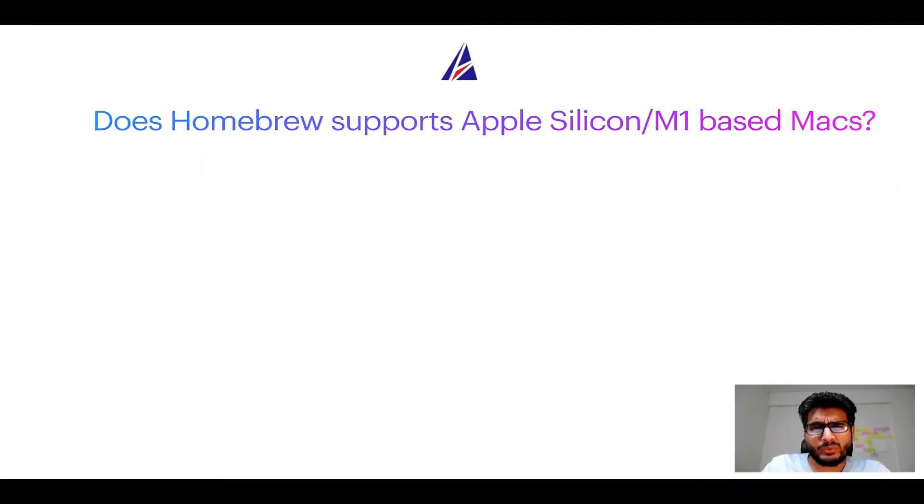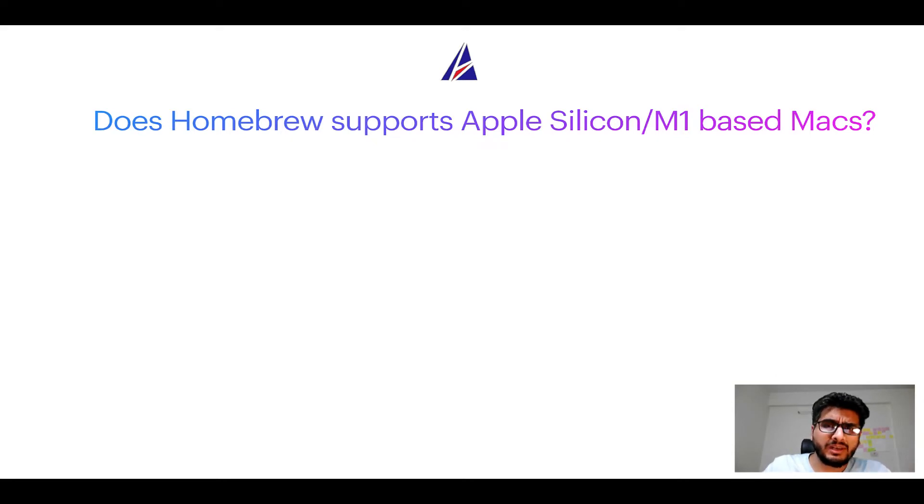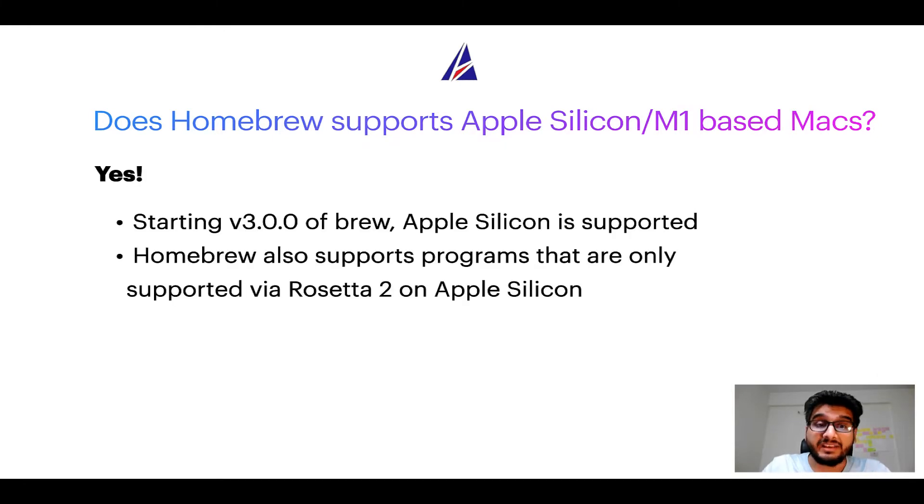Next question: Can you use Homebrew to install programs on Apple Silicon, or more popularly known as M1 MacBooks? Again, yes.